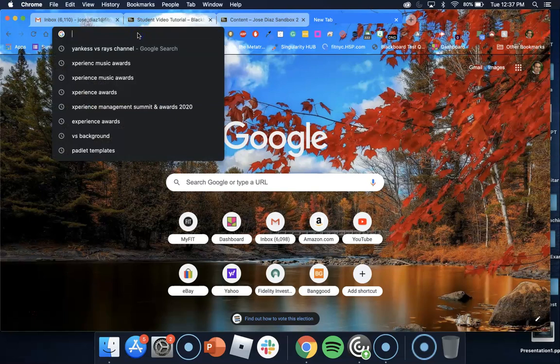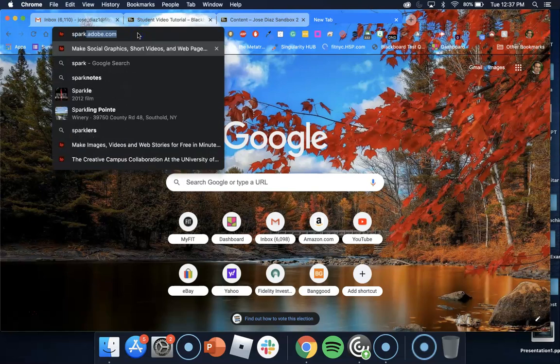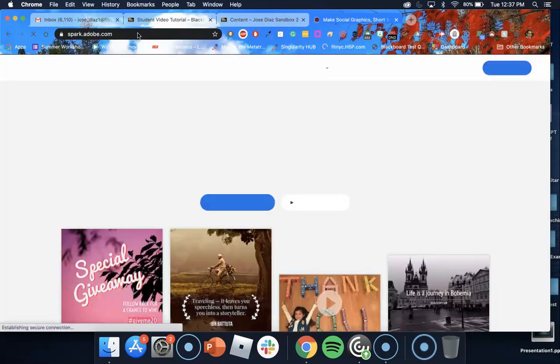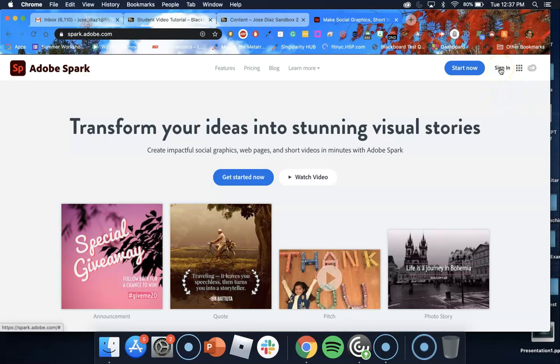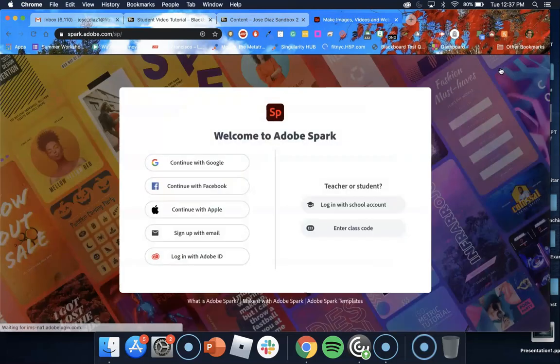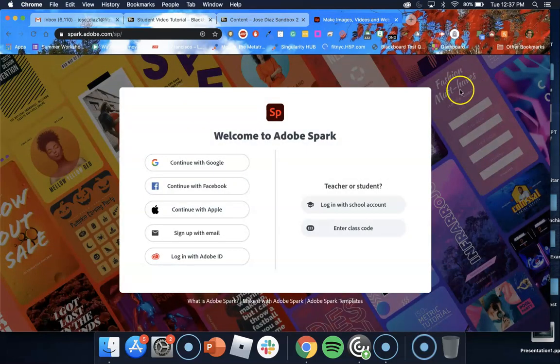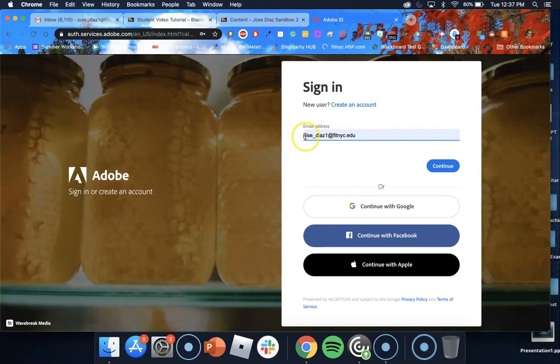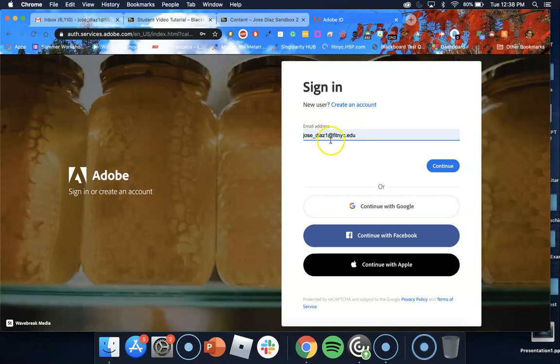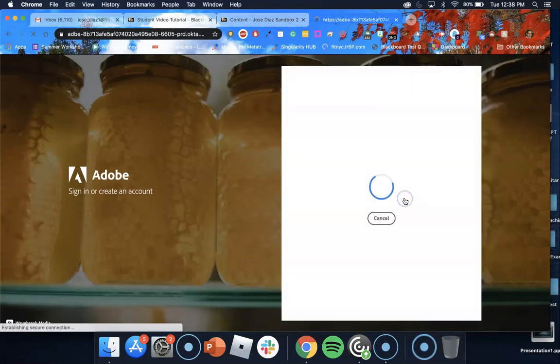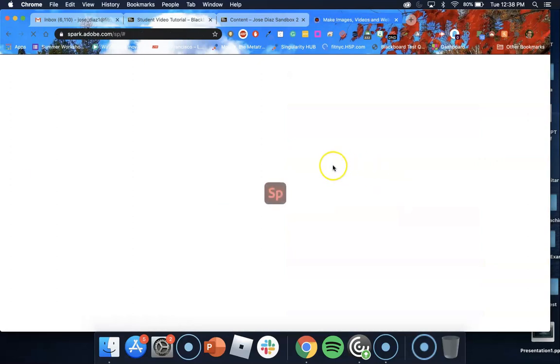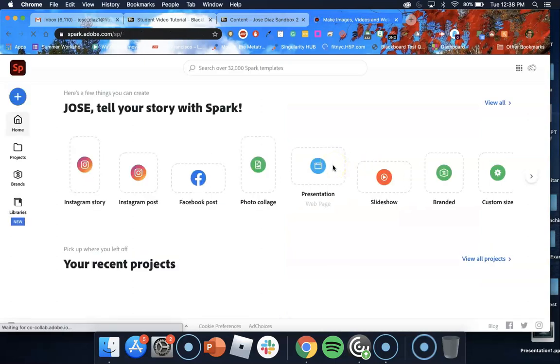Next thing I want to do is I want to type in spark.adobe.com and at the top right hand corner I want to click on sign in. I'm going to choose login with school account. I'm going to type in my FIT email address which is Jose_Diaz1 at FIT NYC dot edu. You would enter your own email address here and then click continue. Choose company or school account. This will log you into the Adobe Spark page.